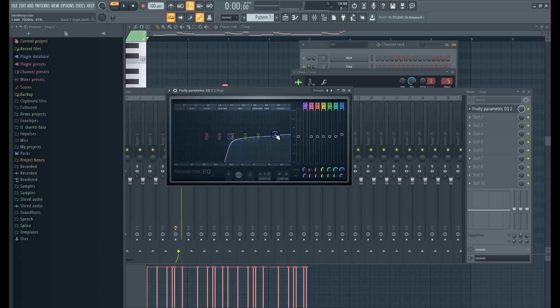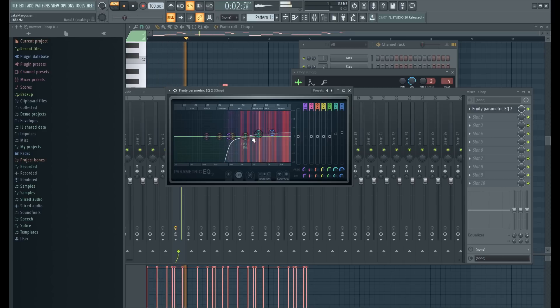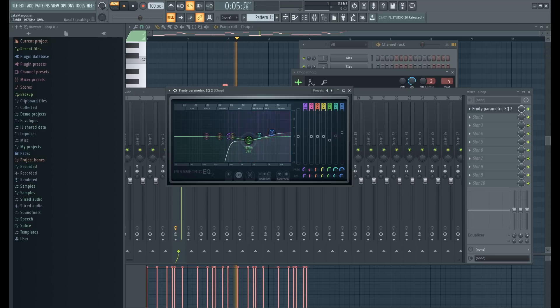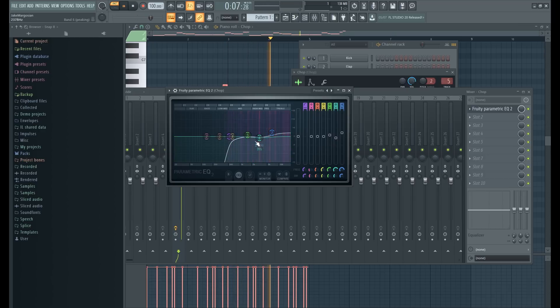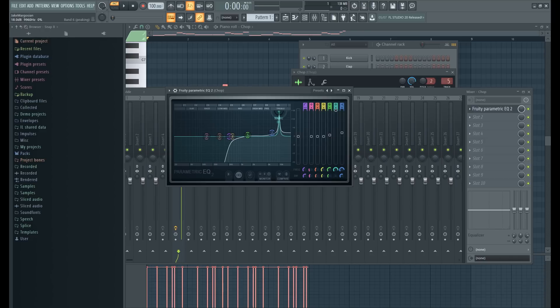Gonna do a quick frequency sweep just to see if there's any problematic frequencies going on. Right here you can hear there's a little bit of...